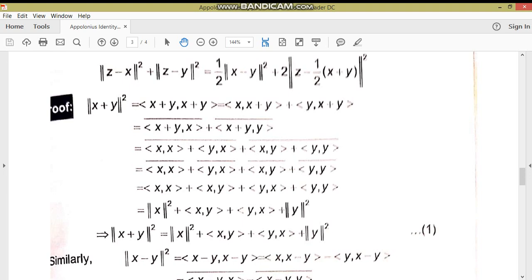⟨x,x⟩ کا conjugate لیں تو interchange کے بعد دوبارہ itself آتا ہے۔ ⟨y,x⟩ کا conjugate ⟨x,y⟩ کے برابر ہے، اور ⟨x,y⟩ کا conjugate ⟨y,x⟩ کے برابر ہے، اور ⟨y,y⟩ کا conjugate ⟨y,y⟩ ہی ہے۔ تو حاصل ہوا: ||x+y||² = ||x||² + ⟨x,y⟩ + ⟨y,x⟩ + ||y||² — یہ equation number 1 ہے۔